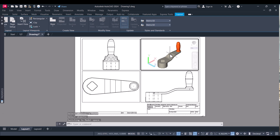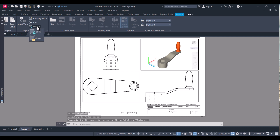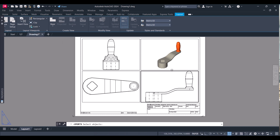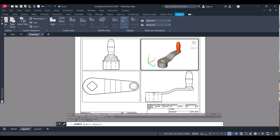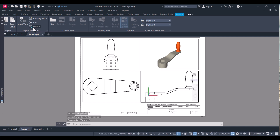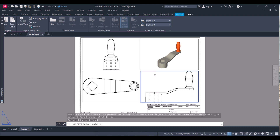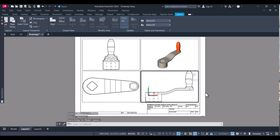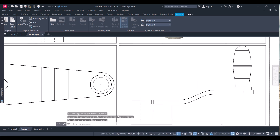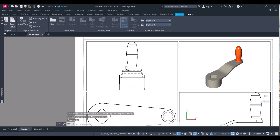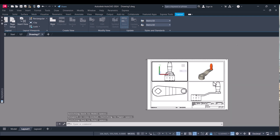Hidden lines are now showing. Same way — click here, make it locked, press Enter. Click here, Lock, select object, Lock. Select the view, press Enter. Now you can see that all views are locked — you can do whatever you want in the layout.